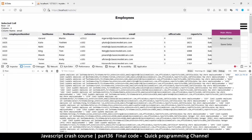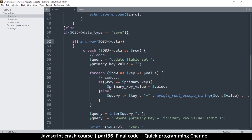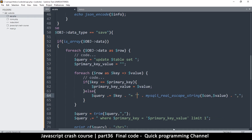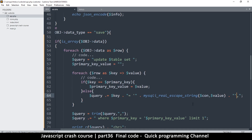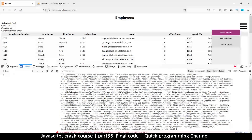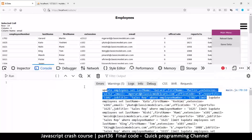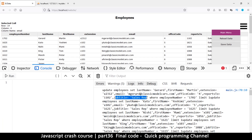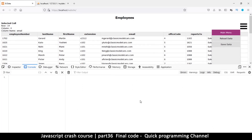Now we have queries that look legitimate: 'UPDATE employees SET name = gerald, first_name = martin, extension = ...' and so on. But I forgot to add quotation marks around the string values. I'll add single quotes around each value in the query construction. Testing again: 'UPDATE employees SET first_name = \'martin\', extension = ..., WHERE employee_number = ... LIMIT 1' — that looks correct.